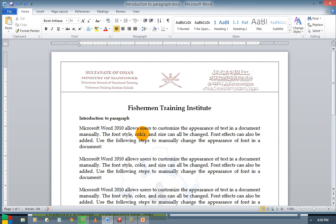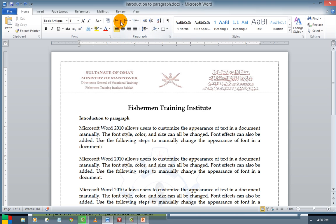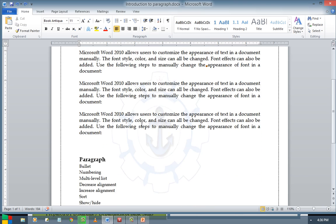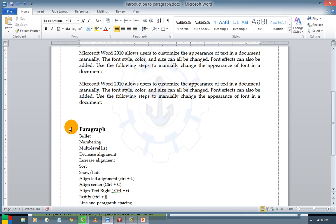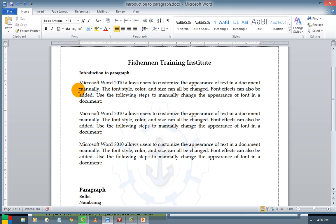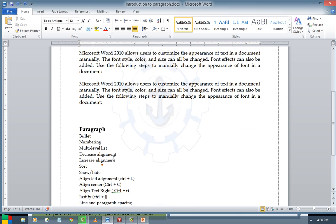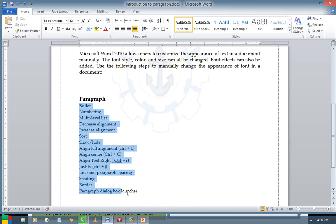I am going to use Microsoft Word 2010 to show an explanation of how to use paragraph. Here is your paragraph toolbar. I will be using some content about Microsoft Word paragraph, and these are the paragraph options.